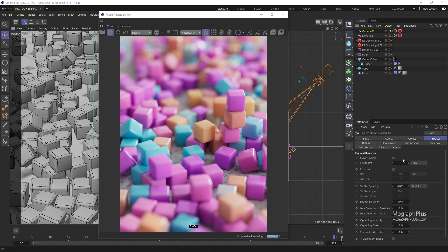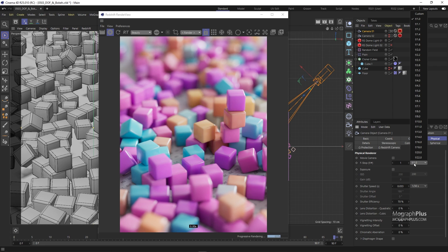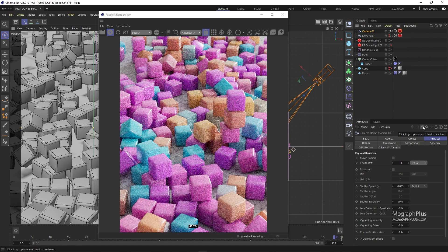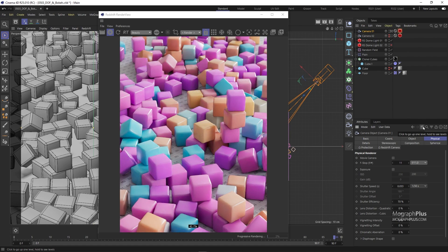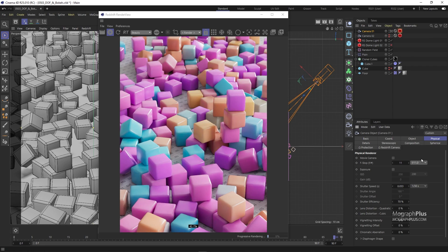Narrow depth of field is when a very small portion of our image is in focus, for example this render has a narrow depth of field. We have wide depth of field where a large portion of the image is sharp and in focus.